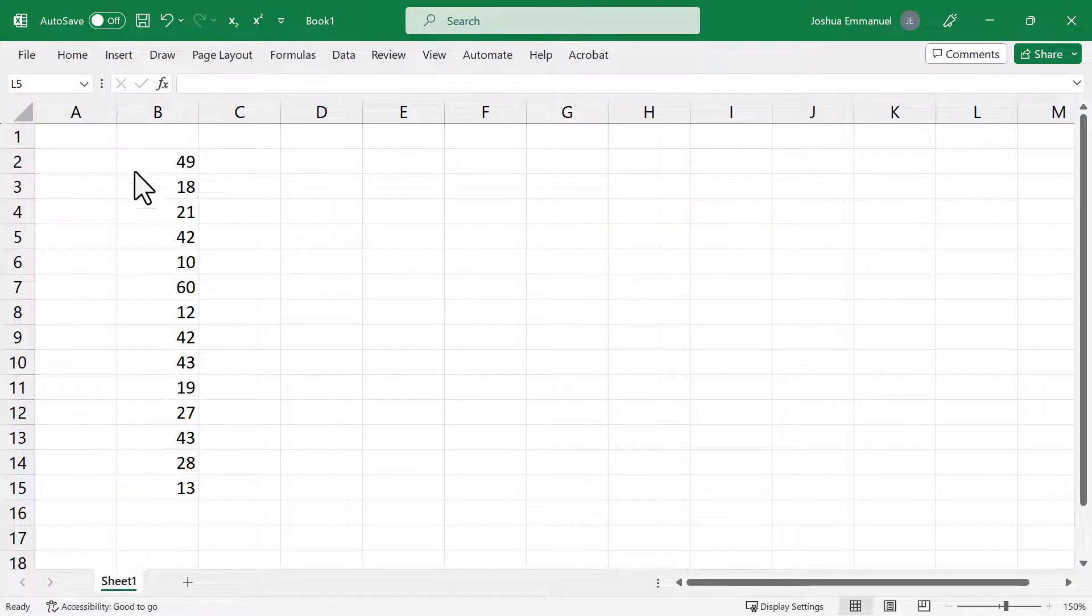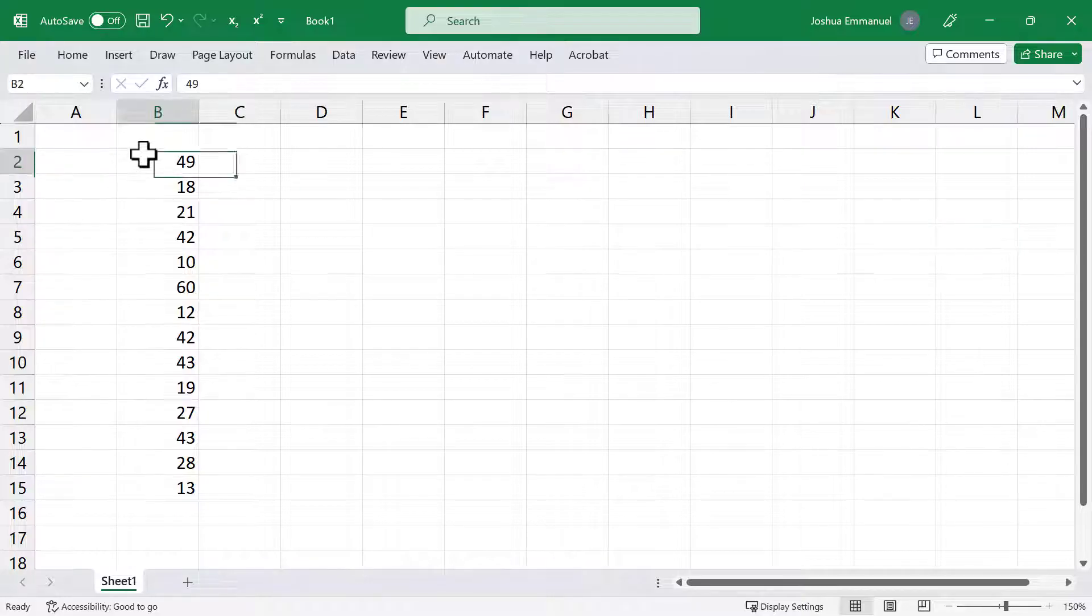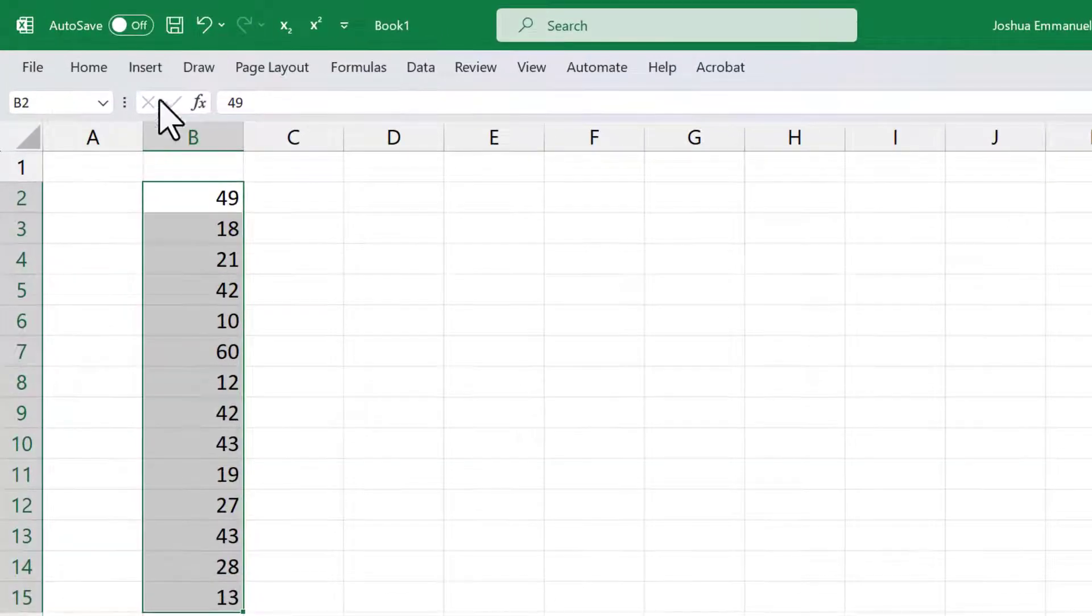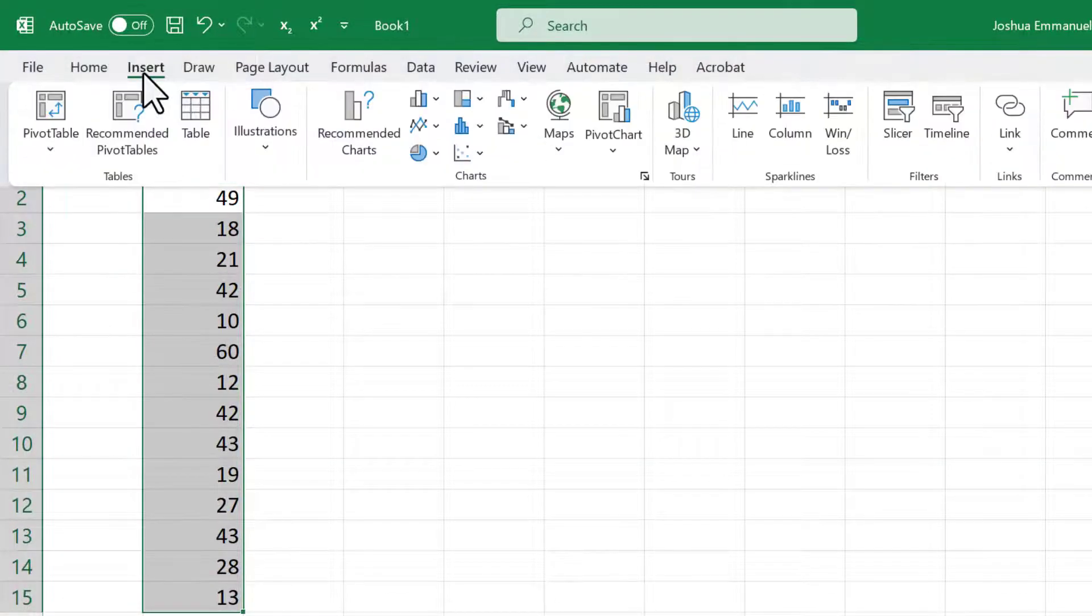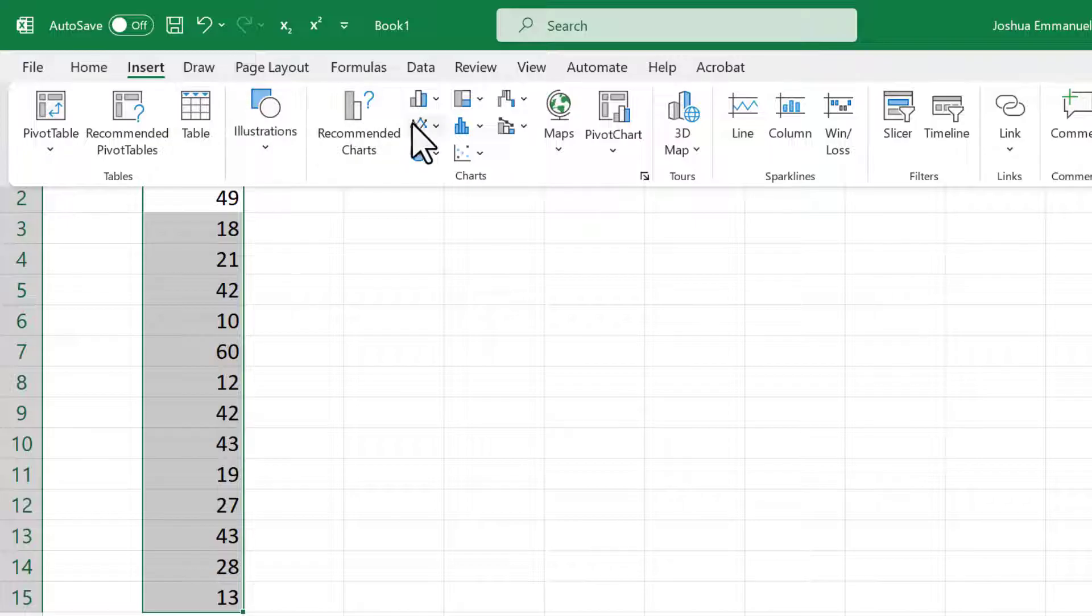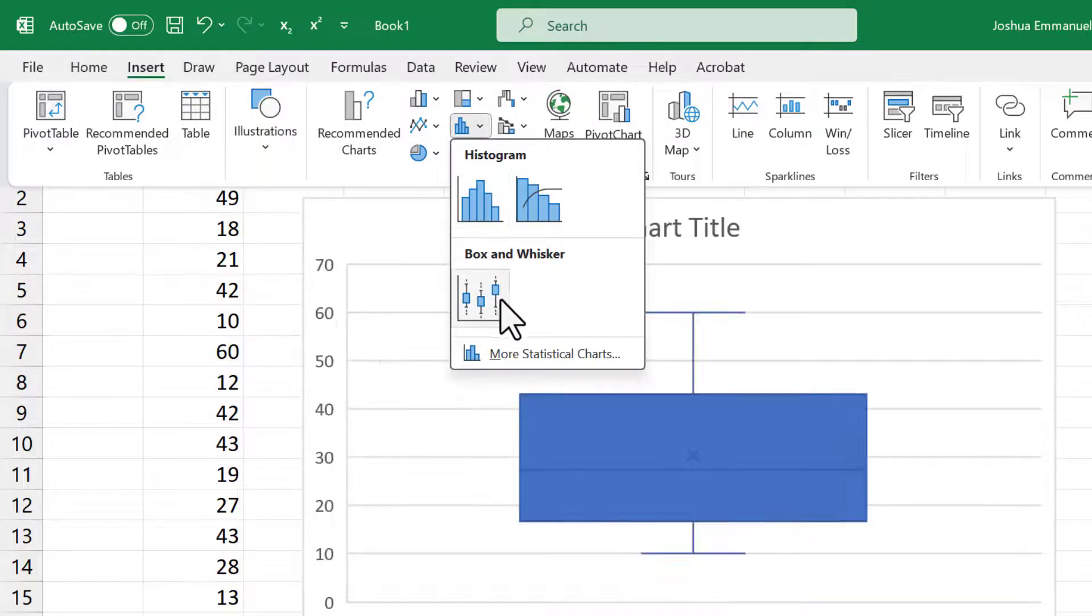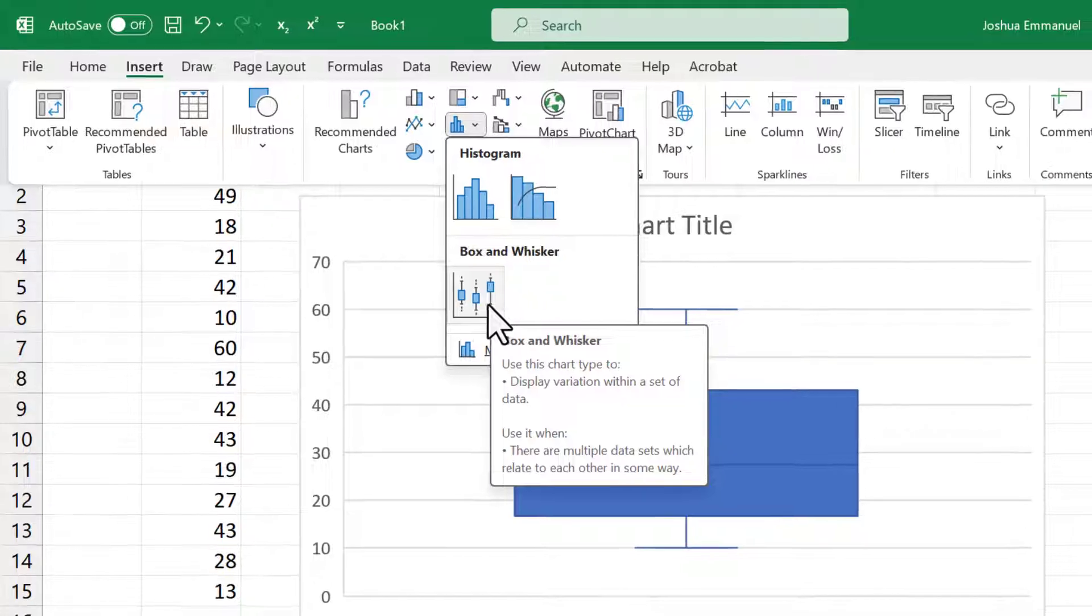First, let's generate the vertical boxplot. Select the data, click the Insert tab, click the drop-down on Insert Stat Chart, and select Box and Whisker.